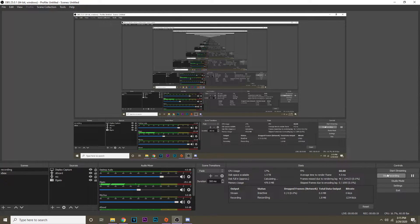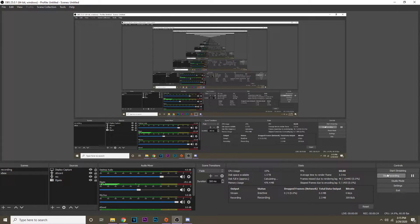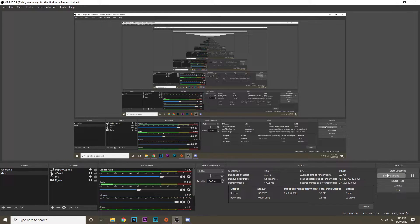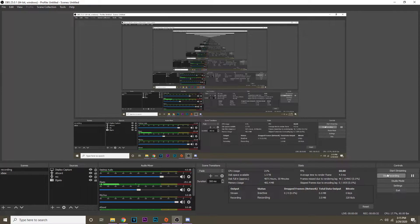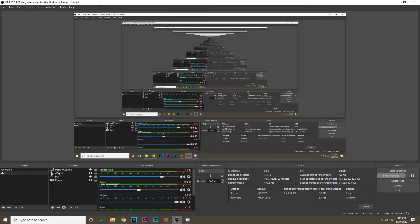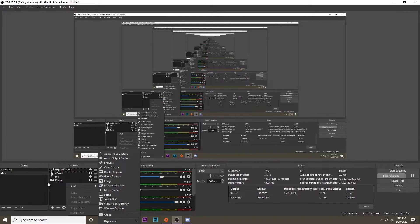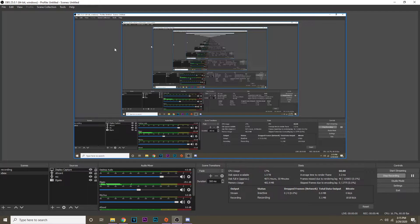The first thing you need is a capture card, obviously if you want to record your Xbox. I use the Elgato HD60s. I recommend that or any other capture card will work as well. When you have the capture card plugged in it should pop up as a video capture device right here, and that enables you to have the input of the Elgato.